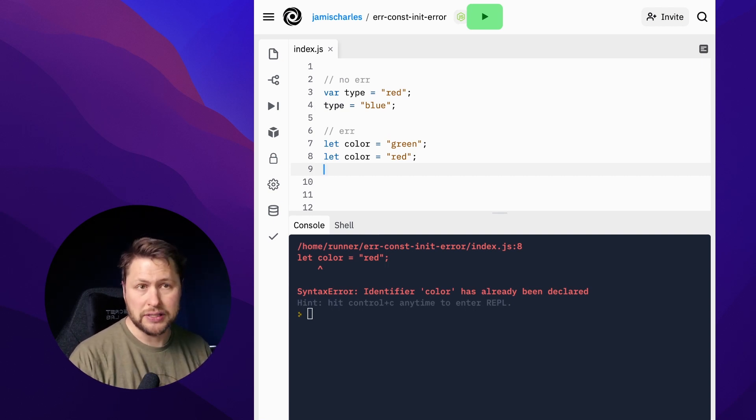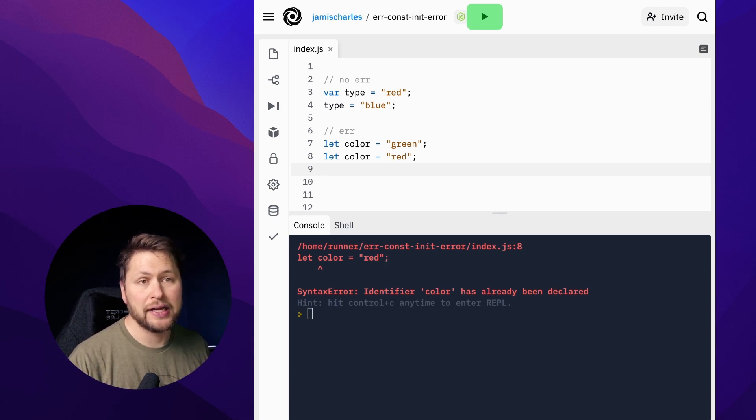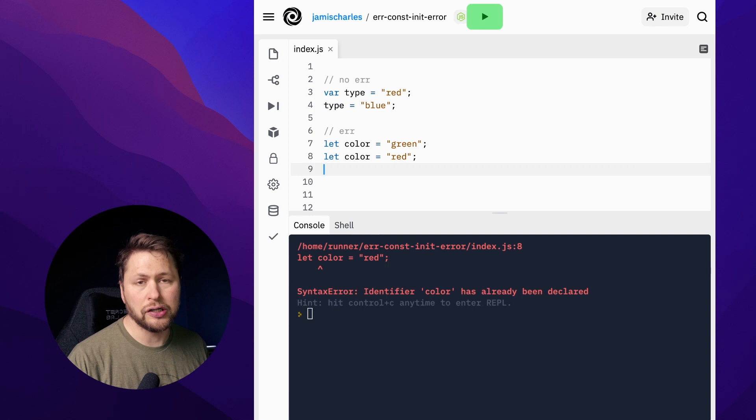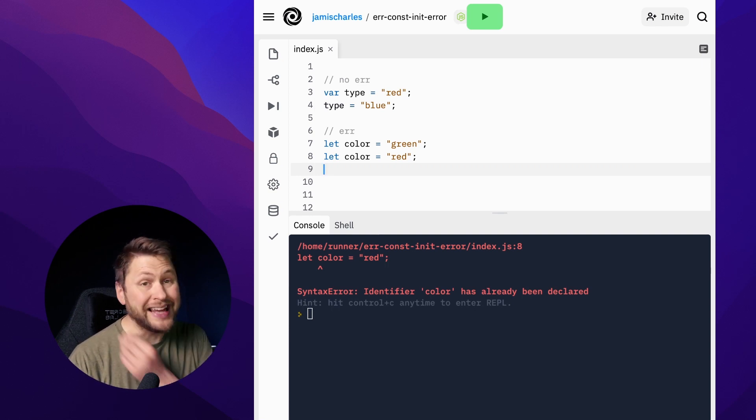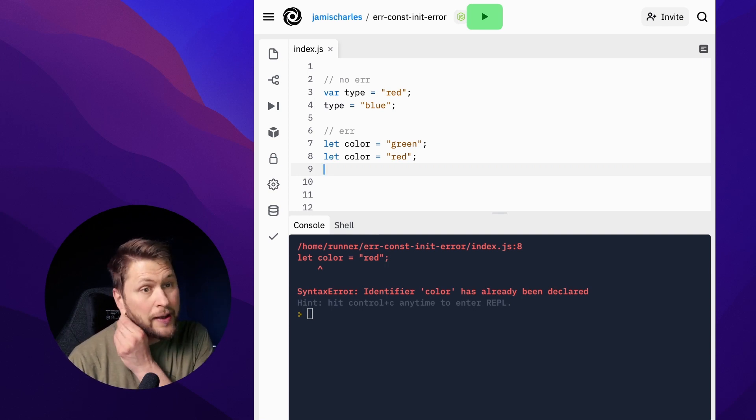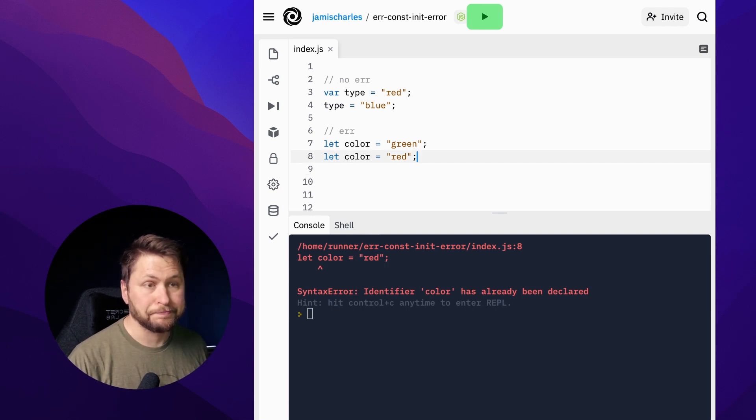In the last few years we've had the addition of the let keyword and the const keyword to declare new variables, and so now we have that check. Here we see that we are declaring the color variable and then immediately after we're declaring the color variable again, and that's why it's throwing an error here.